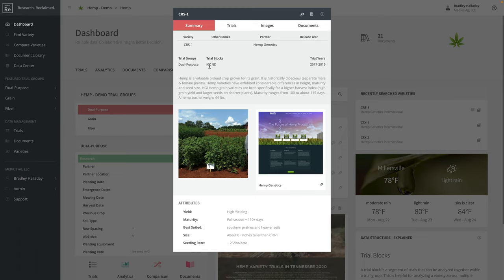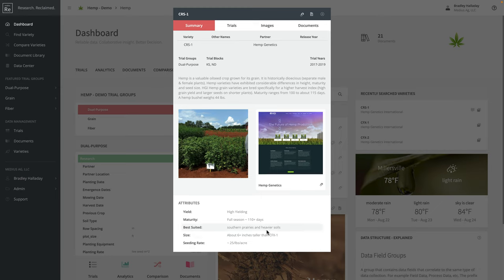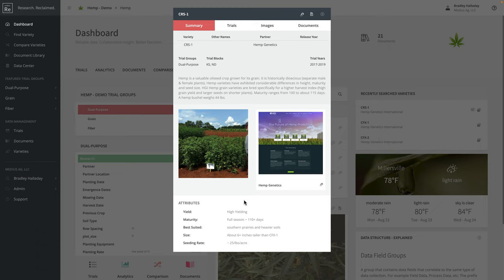First things we see is where this variety has been trialed in the years of data we have available, as well as any description that gives more information about the variety, any kind of image that might be a representation of that variety, and if there's a link to a data sheet or tech sheet, and any attributes or other variety information that might be relevant.